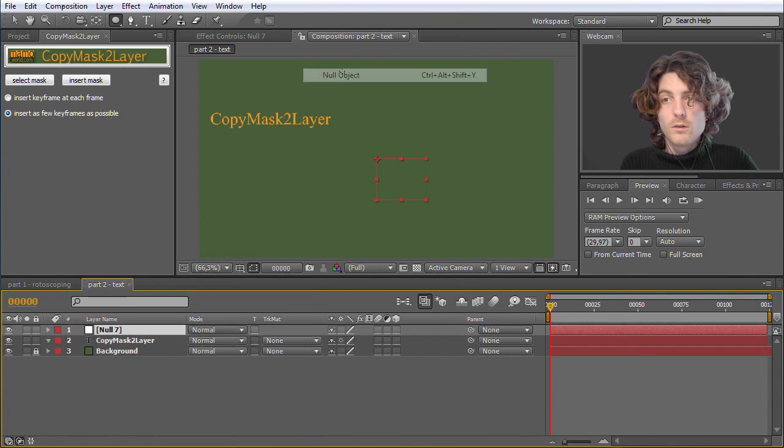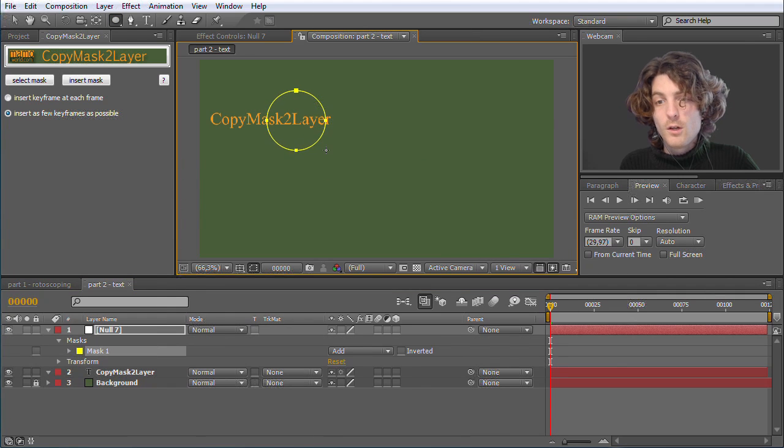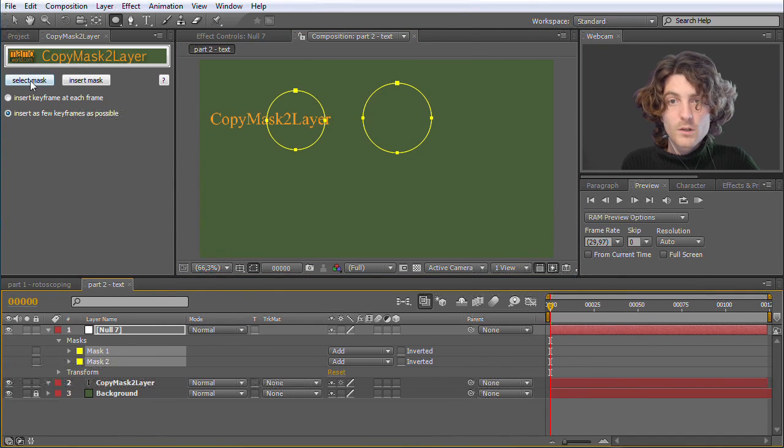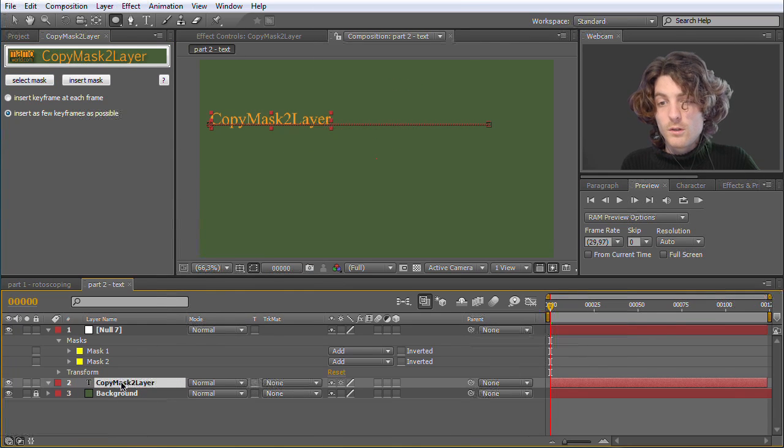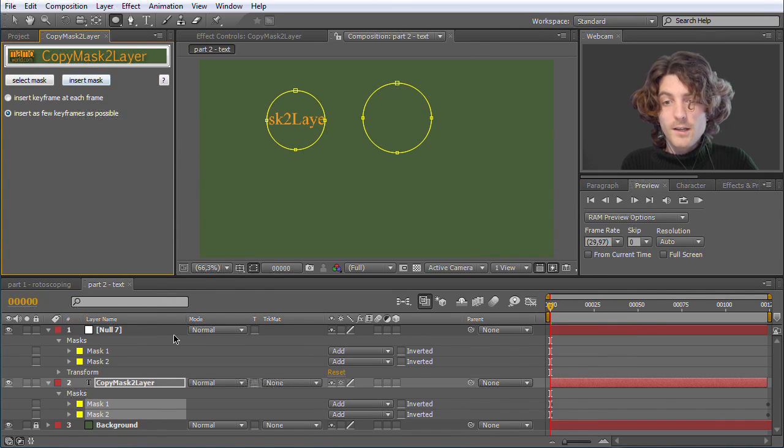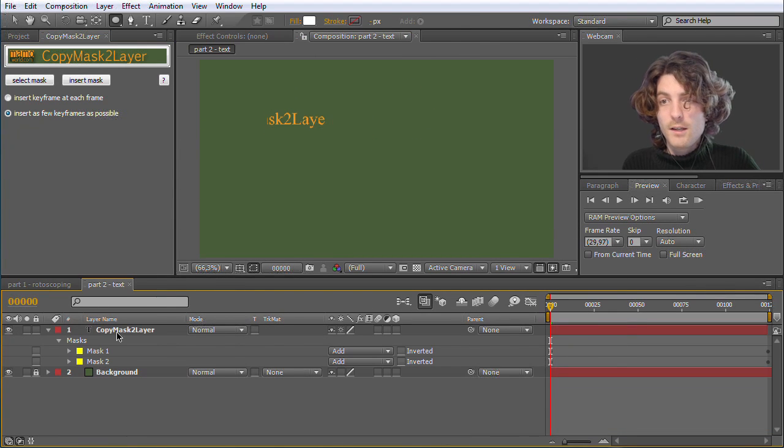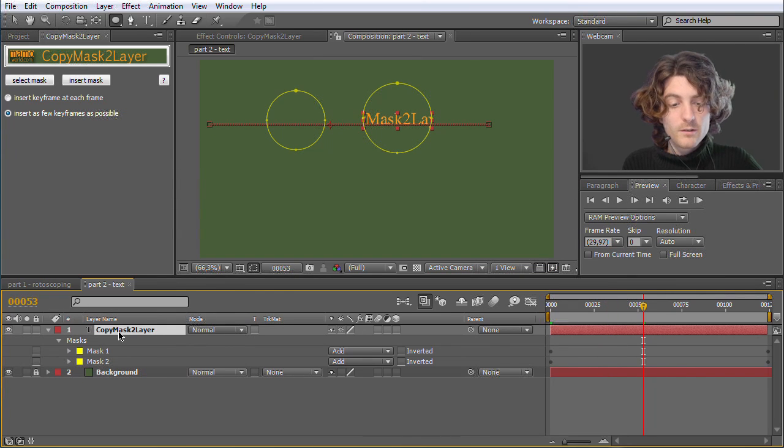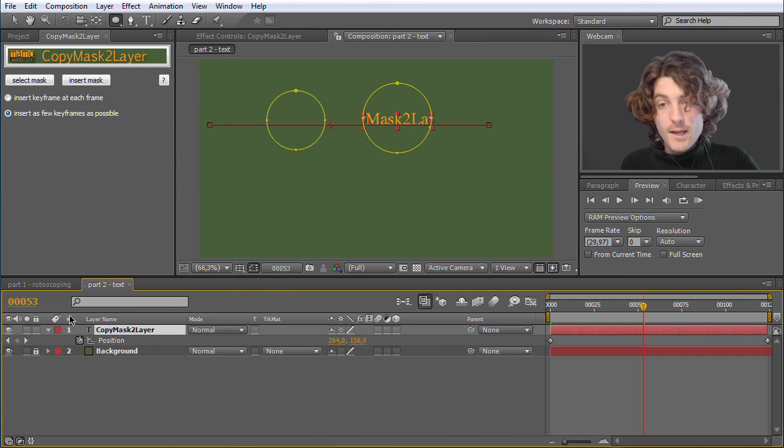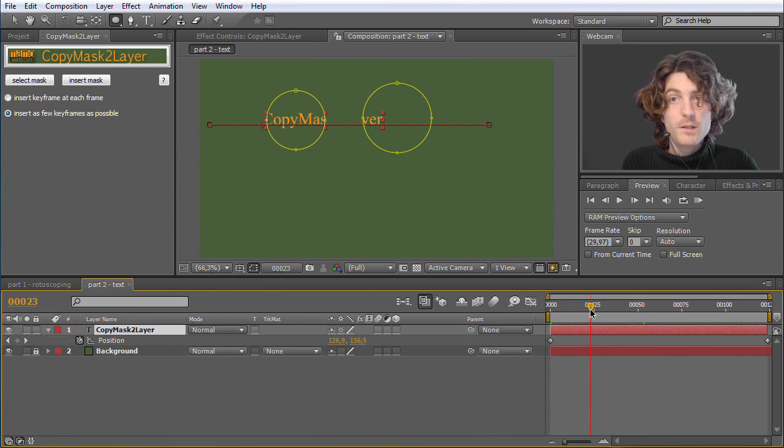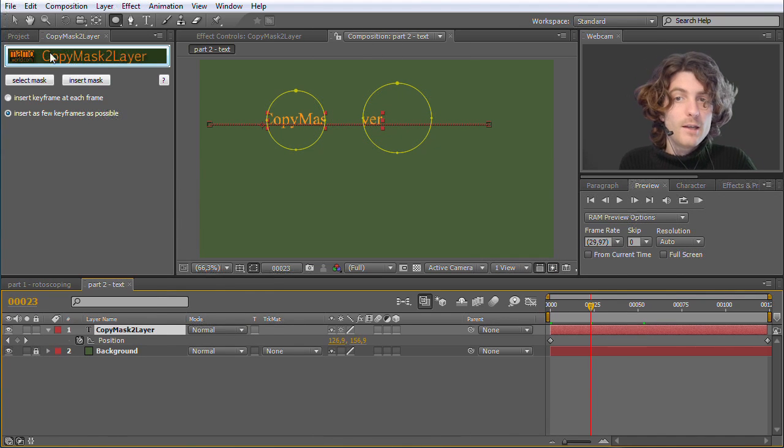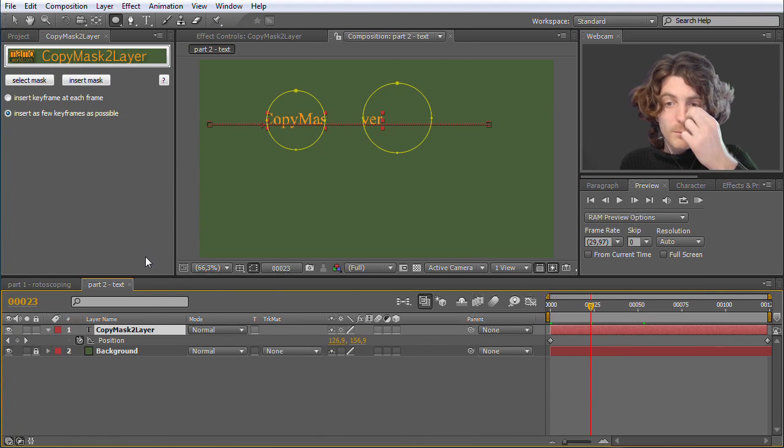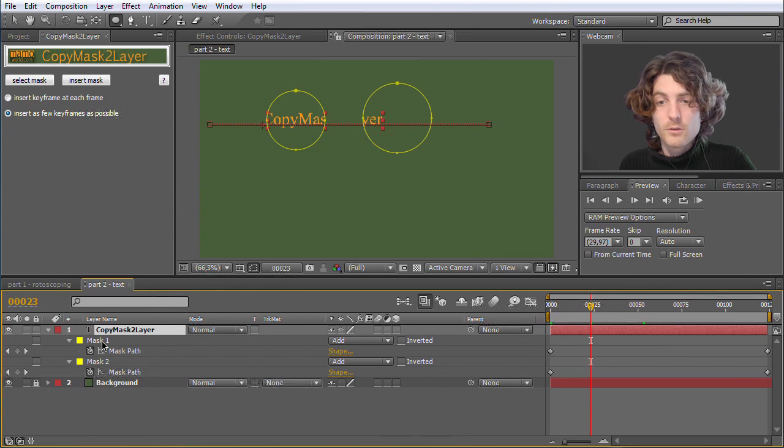With copy mask to layer you can use a very easy trick. Namely we create a new null object or whatever else dummy layer we want to have. On this null object we add the masks that we want to have. And now we select them. Go to select mask and copy mask to layer. And go to the text layer where we want to have the masks. And go to insert masks. And now we have those masks on the text layer. So we can safely delete our null again. So they are on the text layer. But they are not moving anymore. The layer is moving. Position. You can see the position is animated. And the masks are not moving. Because we copied them from a layer where they have been totally static before.